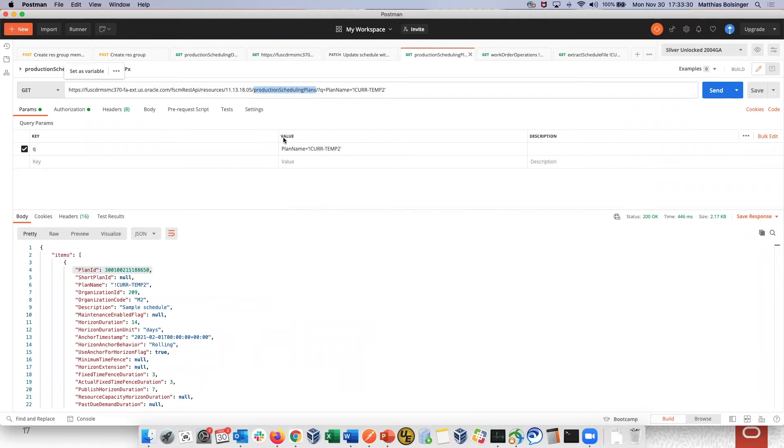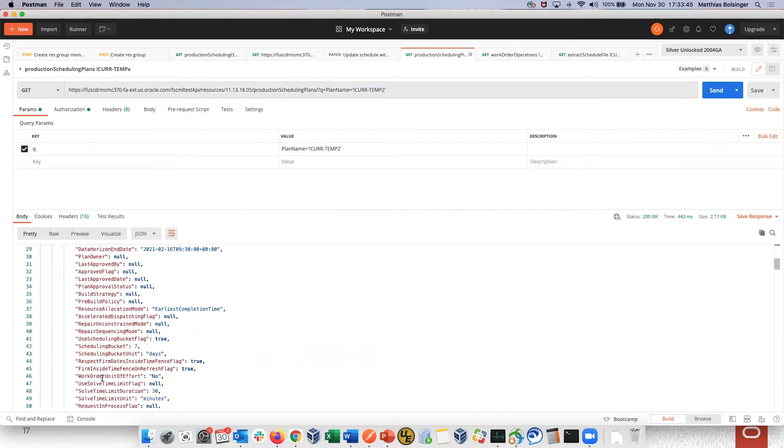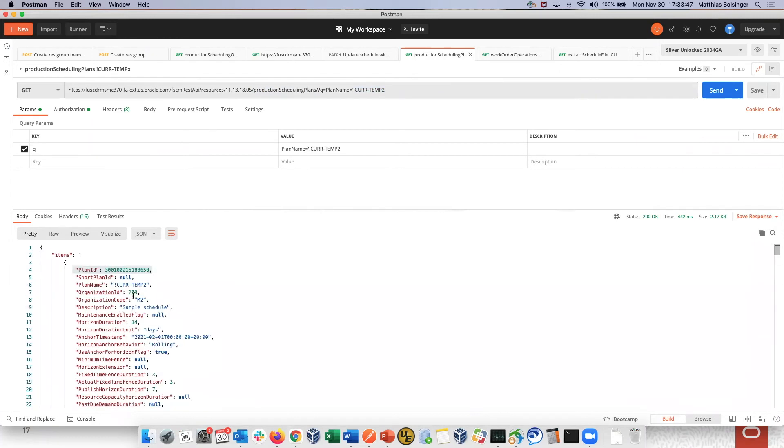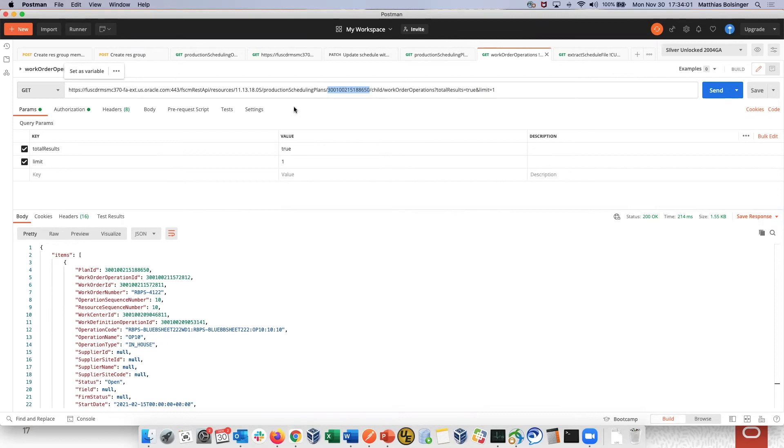First, we use production scheduling plans REST service with query parameter plan name. And this is the name that we have. And if I submit that, then I get the plan information. But the key information that we want is the plan ID because this plan ID I can then use in other calls to identify the specific plan from which I want to extract data from or analyze data in.